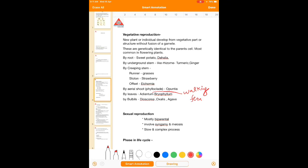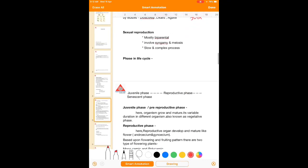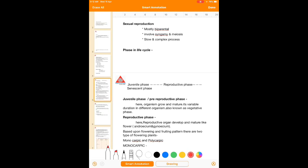Sexual reproduction is mostly biparental, involves syngamy and meiosis, and is a slow and complex process. In sexually reproducing organisms, the life cycle involves three different kinds of phases.